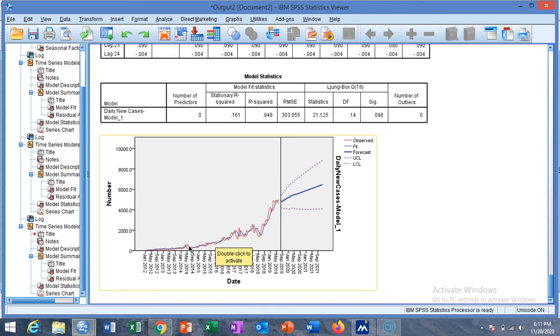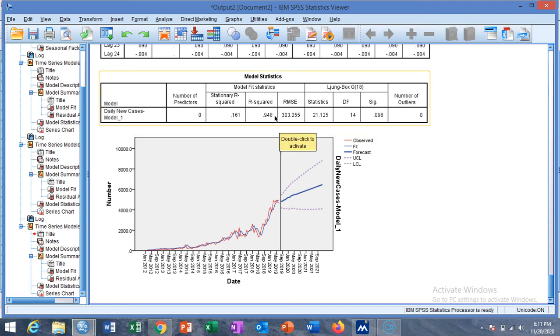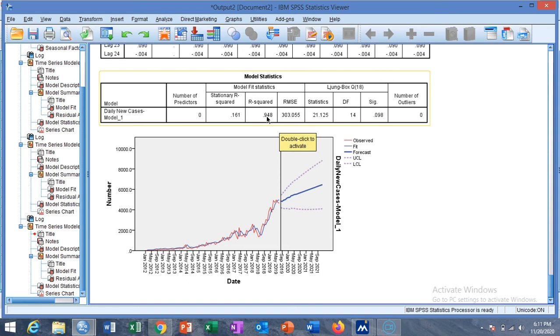This will give a relatively higher R-square value. Previously we had 0.944, now it is 0.948 as 94.8% data is explained by the model.